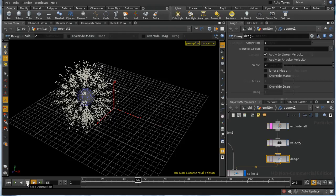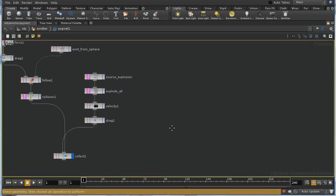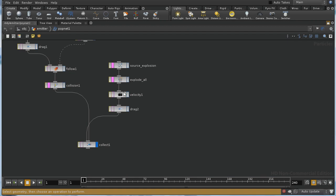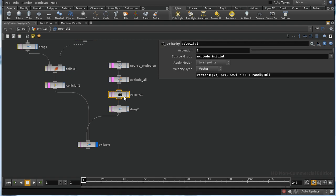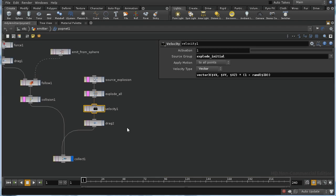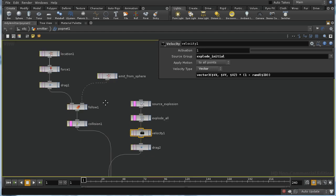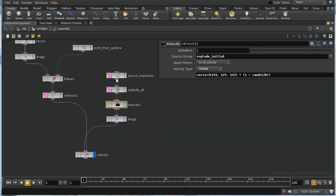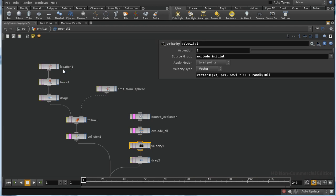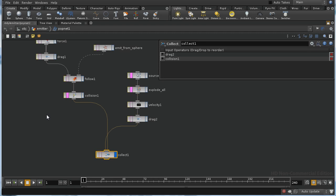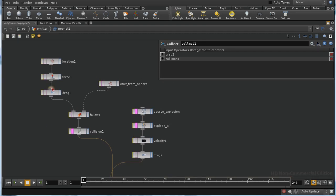Turning the drag down a little, that produces a much nicer explosion. This is a good opportunity to explain how the POP network decides which particles are affected by which nodes. We've seen that with the velocity pop we can explicitly set the group of particles affected by a node. There's also something structural going on: particles created by a source flow through nodes to the collect node, so nodes in each branch apply only to particles created by that branch's source.